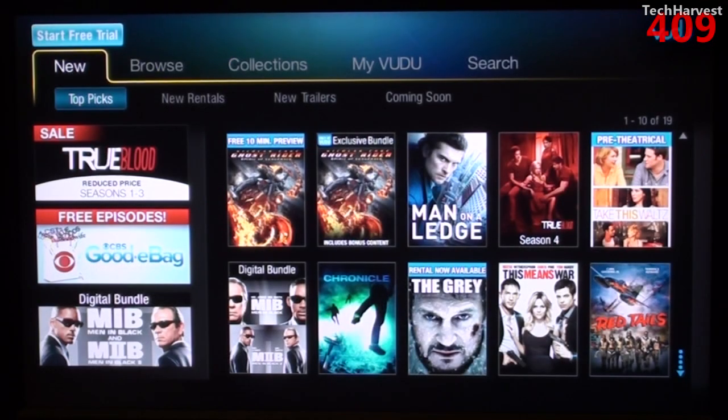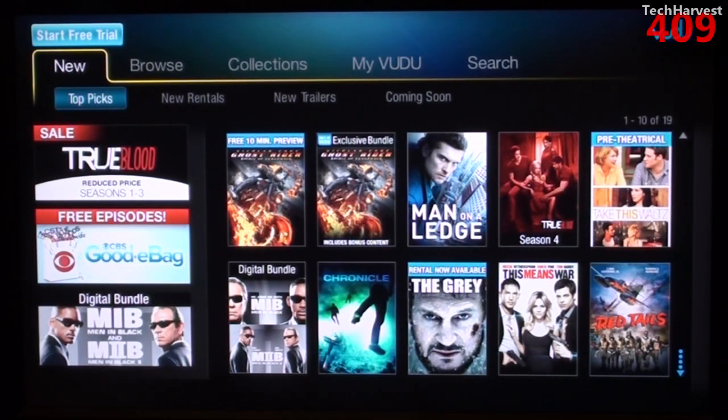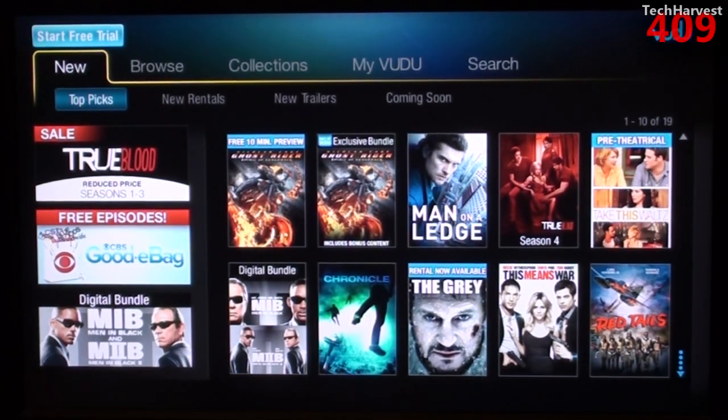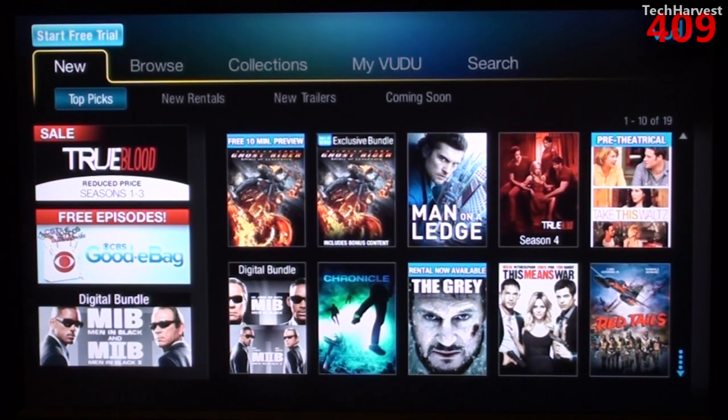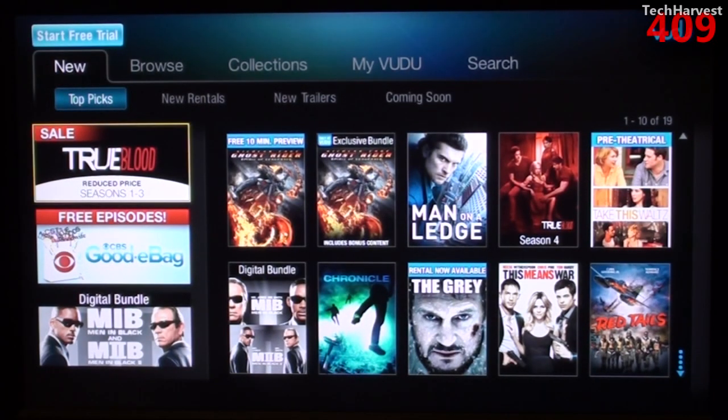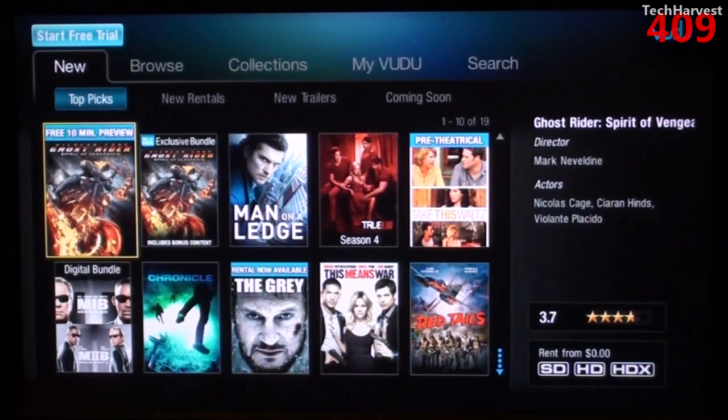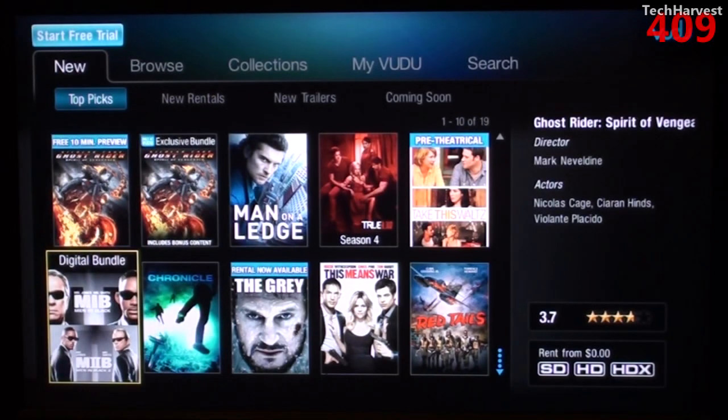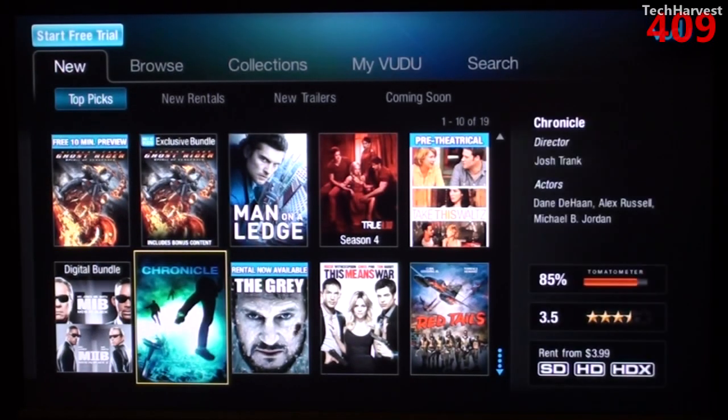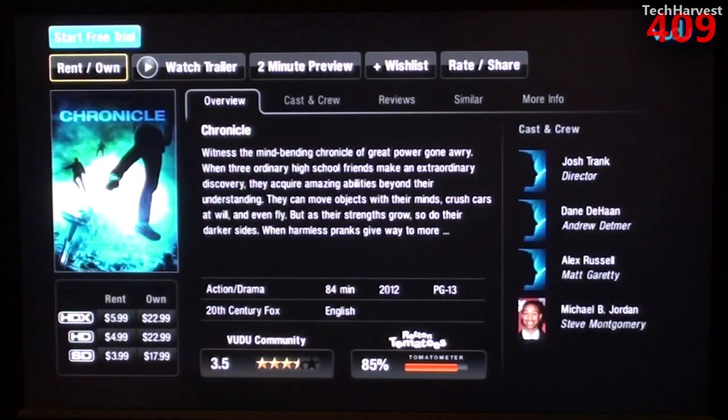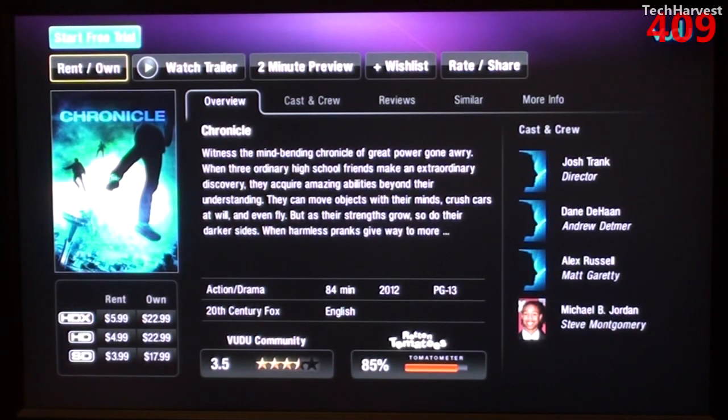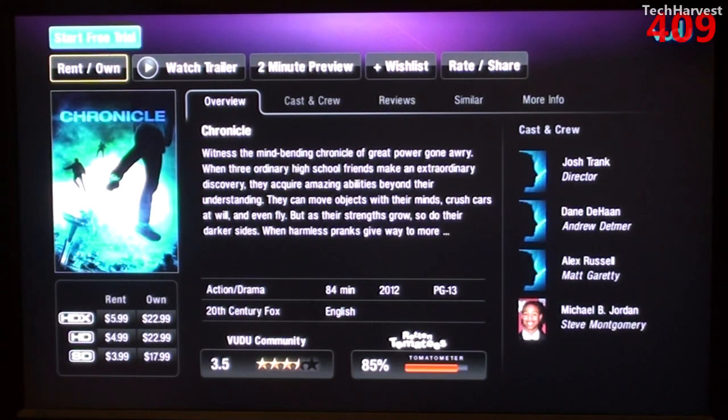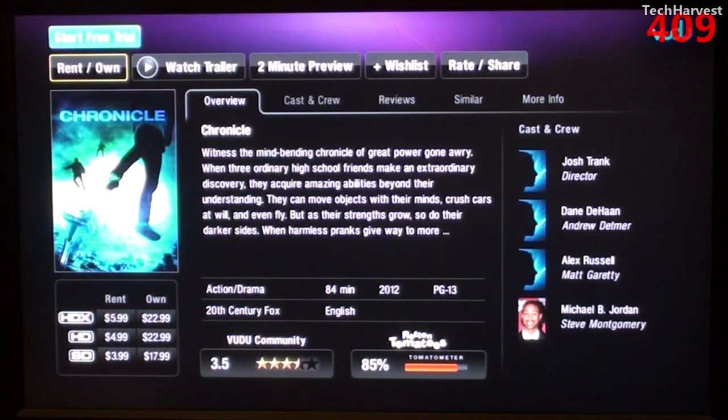And Voodoo is nice because it allows you to get access to the newer movies. Unlike Netflix, it is a pay-per-view model. So let's just look over here on Chronicle and you can rent it or actually buy it. If you wanted to rent it in the highest quality, which is HDX, it's $5.99.